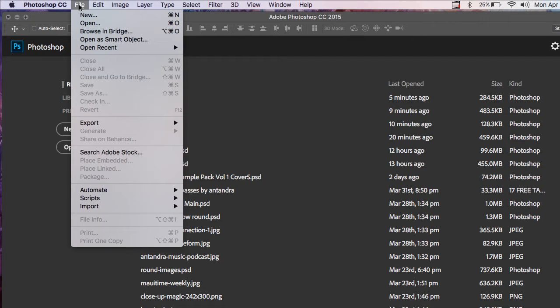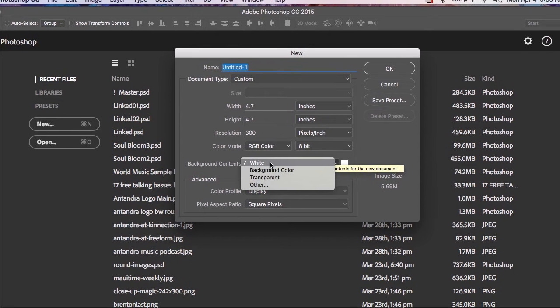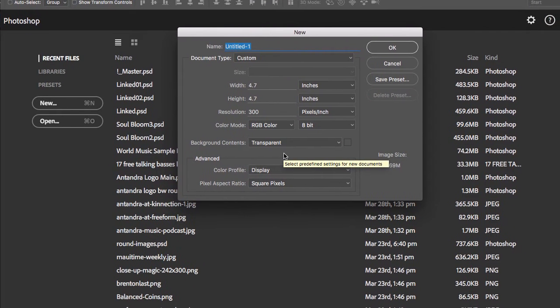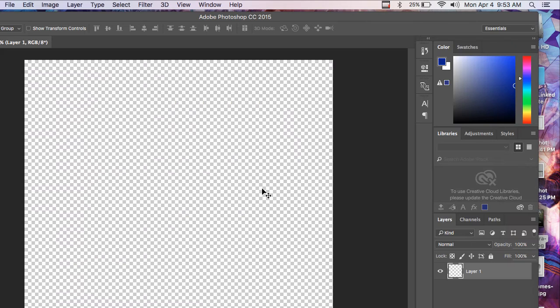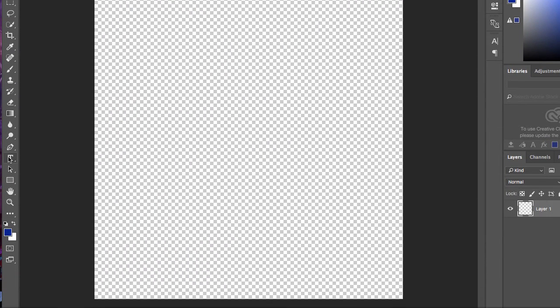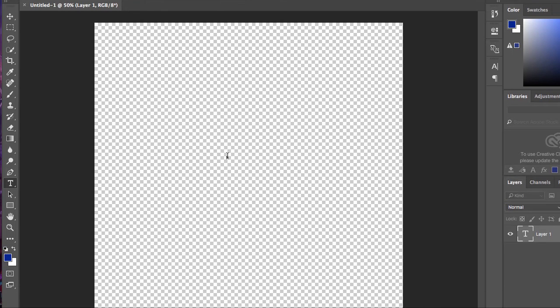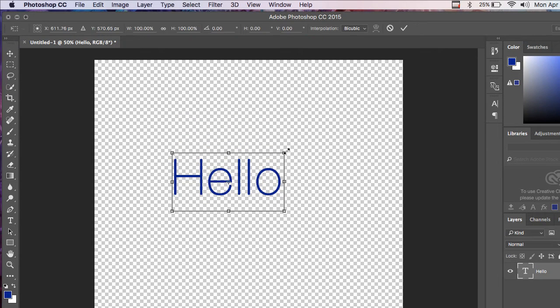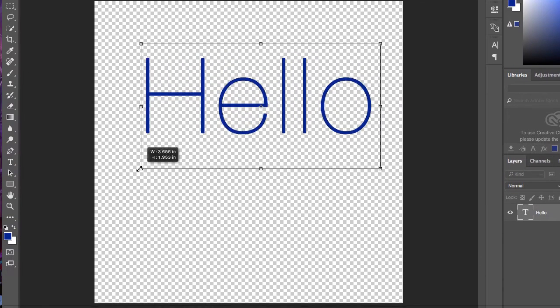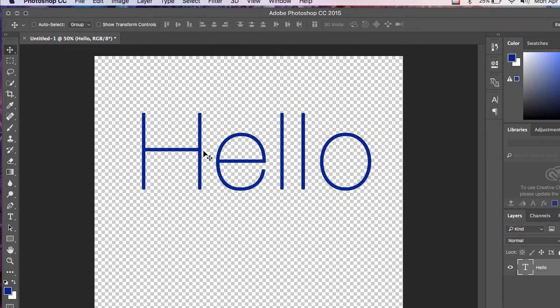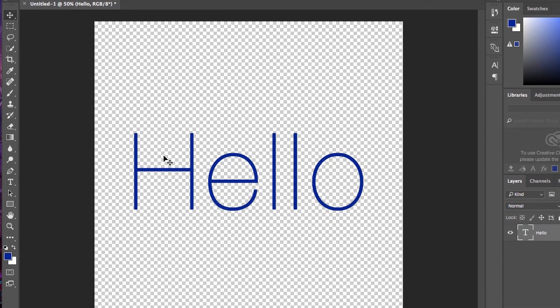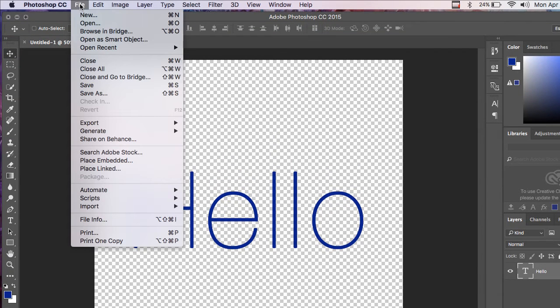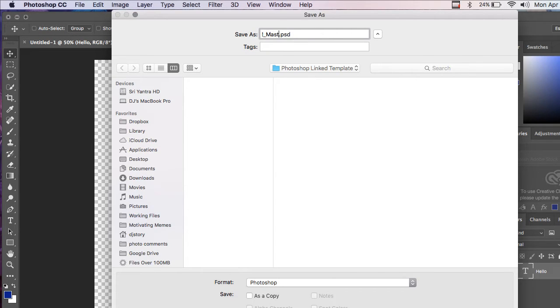First thing you're going to do is go to File, New. I'm just going to create a new document. And for the background, I'm going to make it transparent. I'm going to just put in some text here and make this larger. Center it. Now I'm going to save this file, and I'll call it exclamation underscore master.